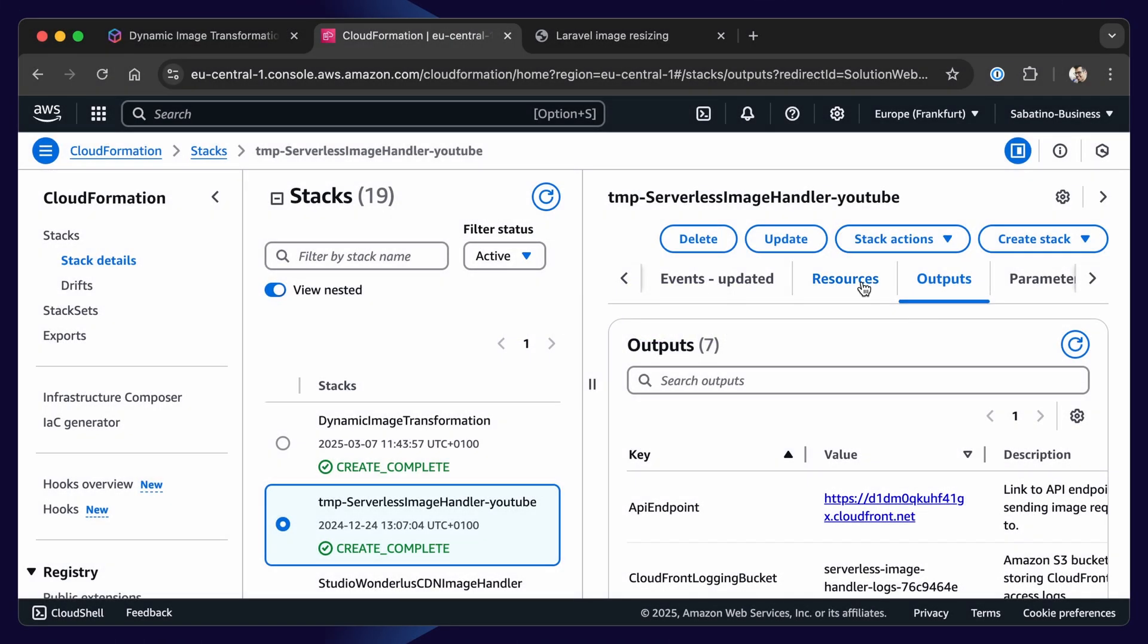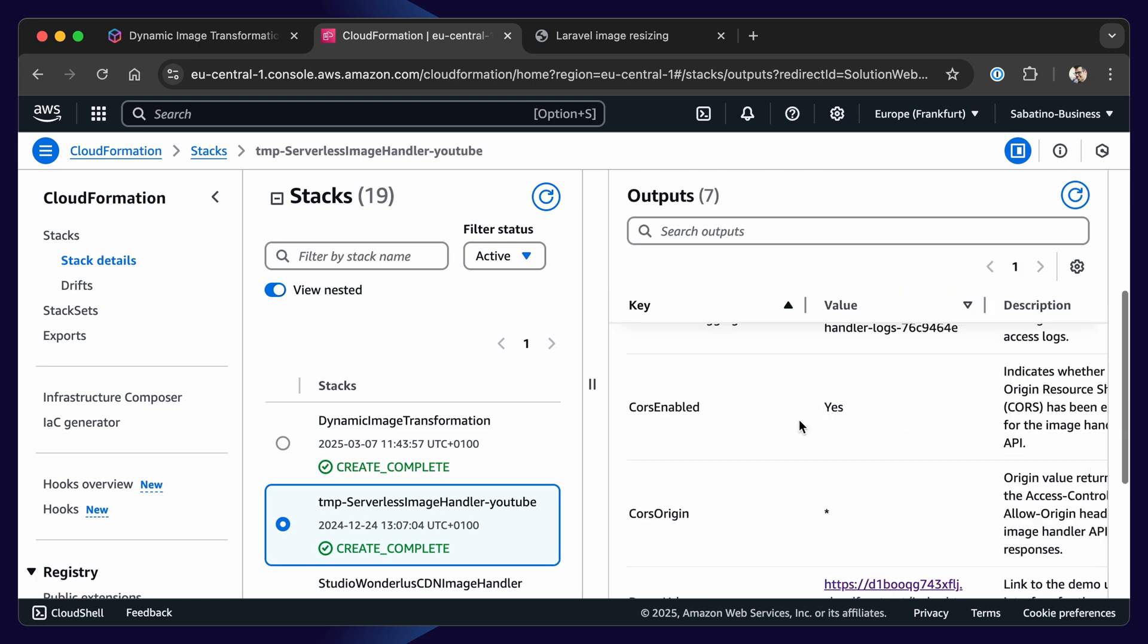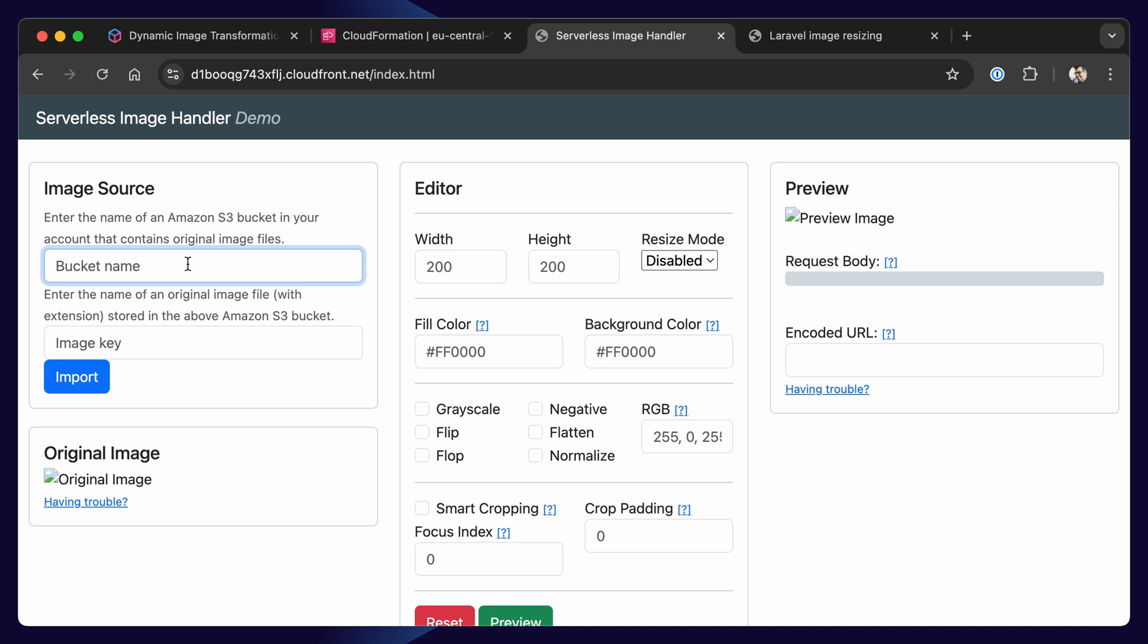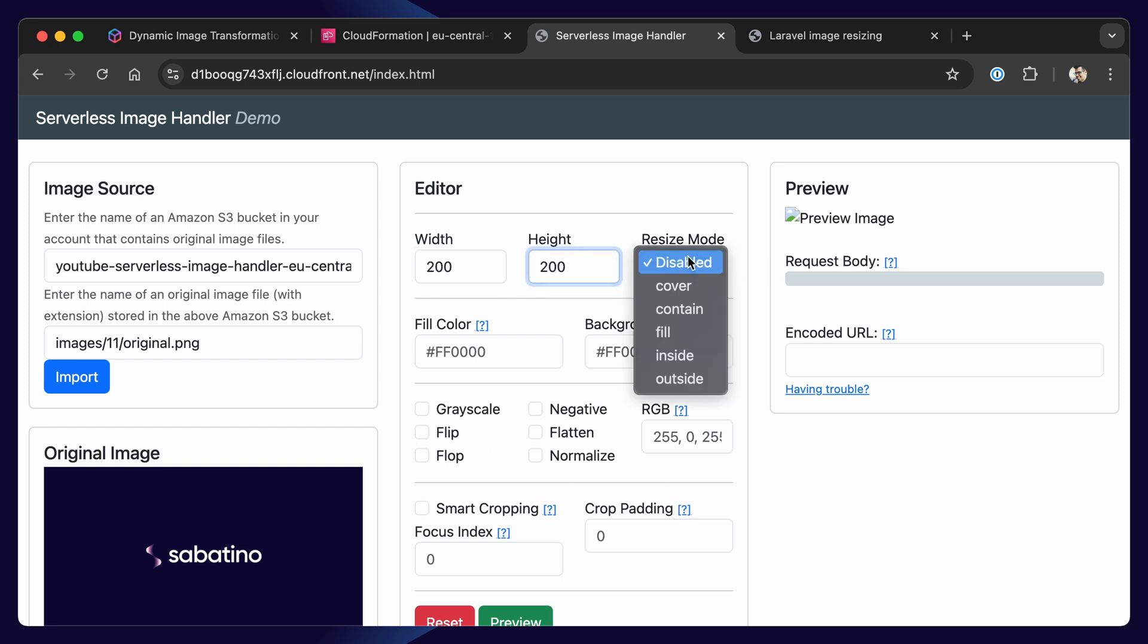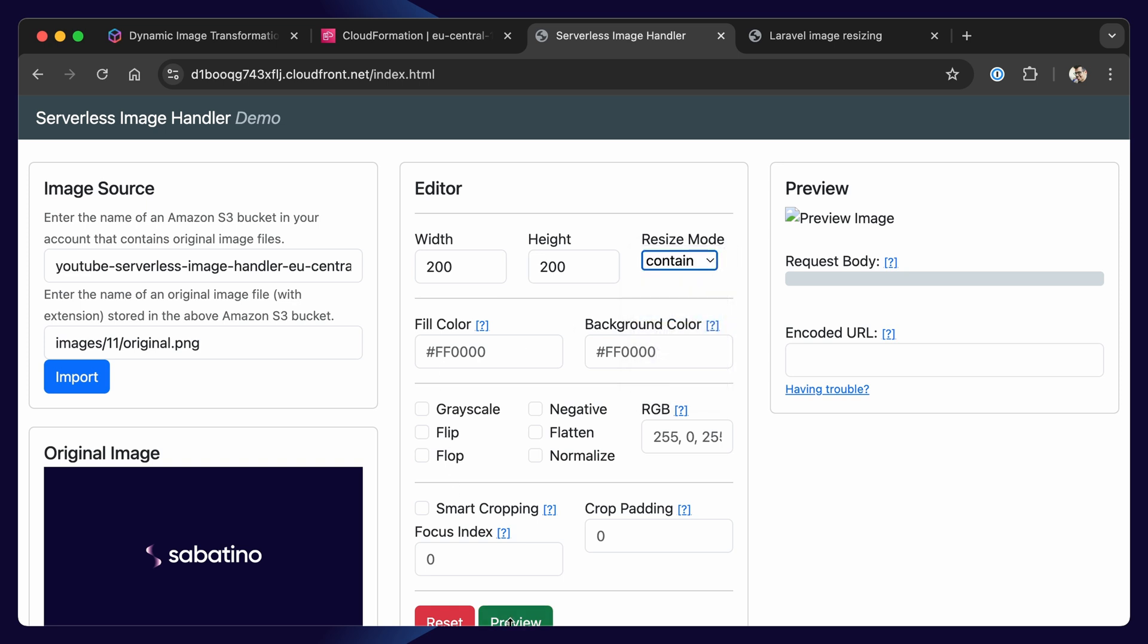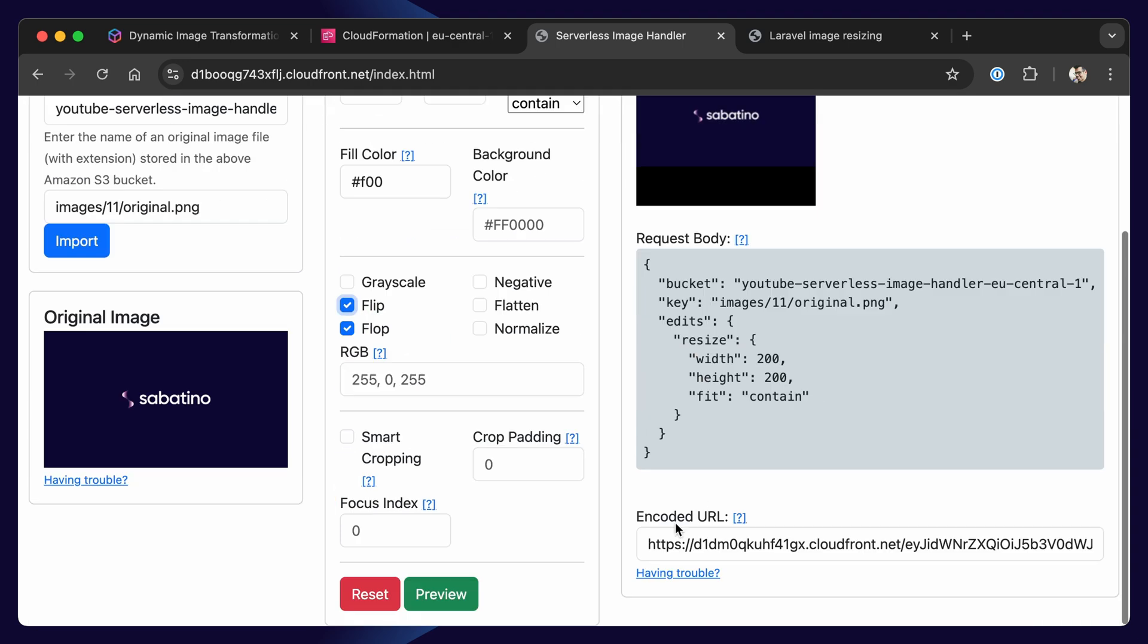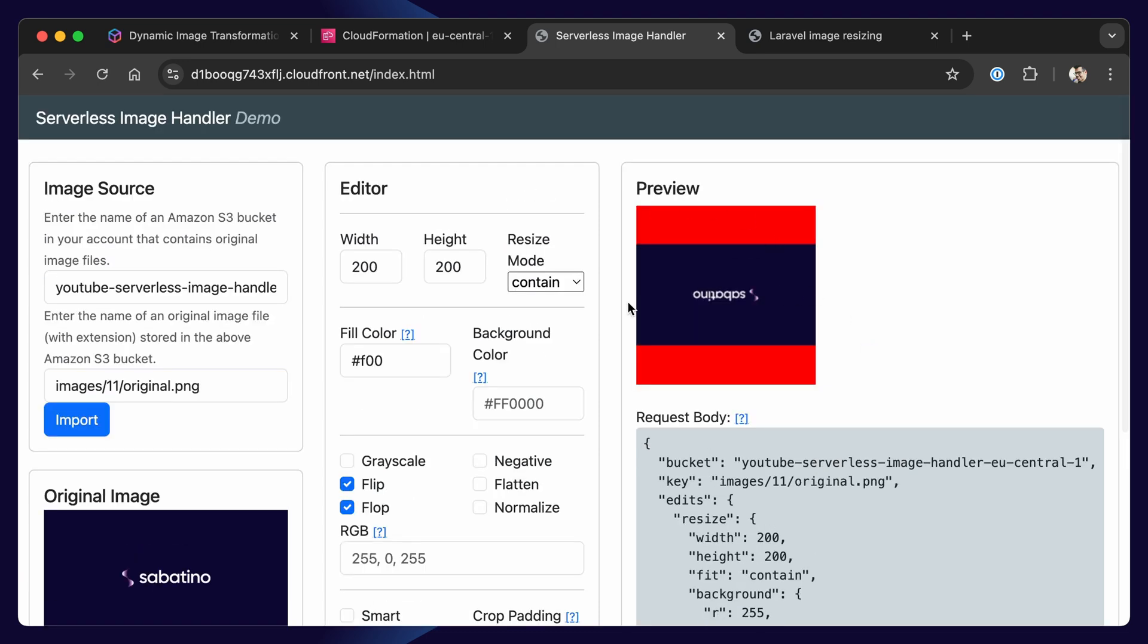If we go back to our CloudFormation stack, we click on Output. We can also open the demo URL. And this demo URL shows you all the modifications that are available to you. We need to fill out our S3 bucket and a key, and then we can import an image. And in the editor, we can configure our transformations. For example, let's say 200, 200, resize, put cover or contain. If you press preview, we'll see our image being generated. We can update the fill color, for example red. We can flip and flop. When we press preview, we'll see our image being generated. Very cool.